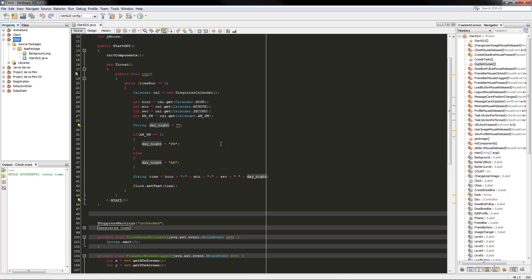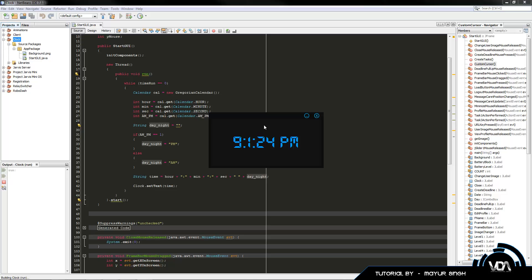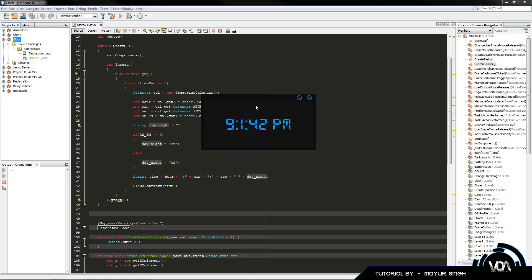Hello ladies and gentlemen, welcome back to another tutorial. In this lesson, as the title says, we are going to learn how to create a custom cursor image in NetBeans. So instead of having this boring default arrow that's been around since the first version of Windows that had a GUI, we're going to create our own custom PNG image and use that to replace the default cursor, so we can have a nice cursor that matches our GUI for any of our programs.